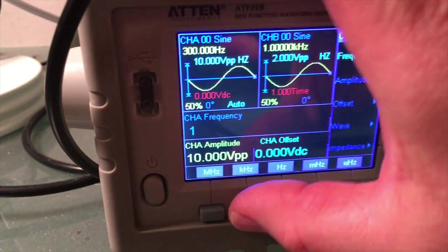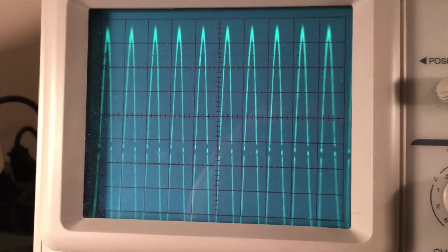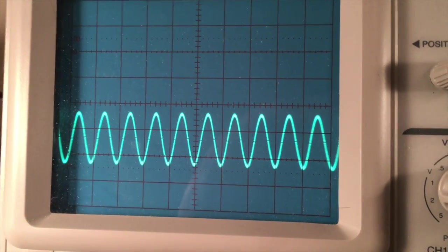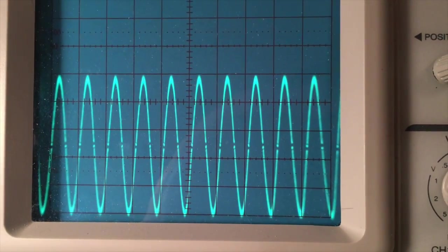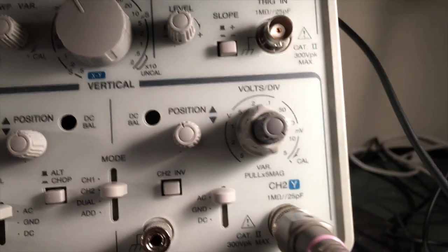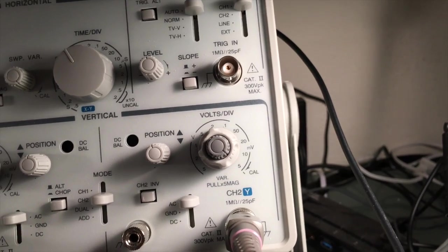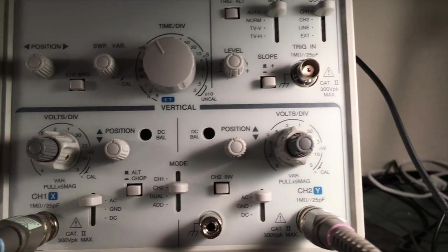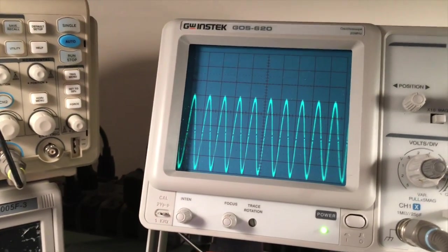At 1 kilohertz you can see the amplitude is bigger. There are 5 divisions, and I'm set at 20 millivolts per division. Multiply by 10 for the probe, that's 200 millivolts per division, times 5 divisions — so now we're at 1 volt peak to peak. It's getting higher as we increase the frequency.